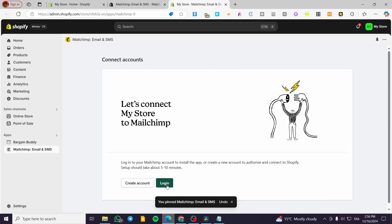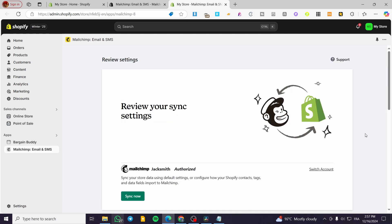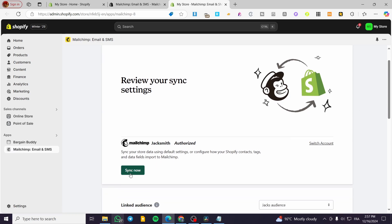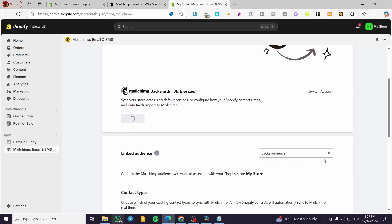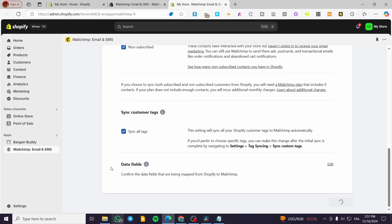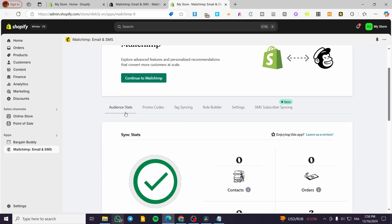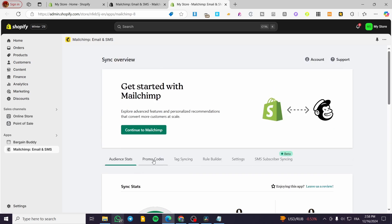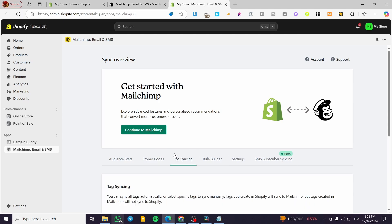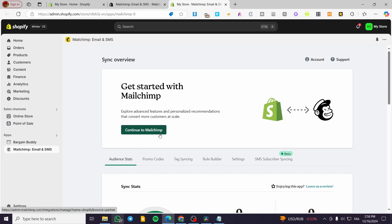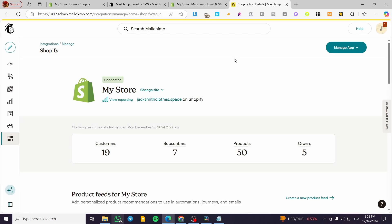I'll click on install and then wait for the app, pin it to our navigation, then create or login for an account — in my case I'll click on login. We have access to our MailChimp account. I've set up the account, we click on sync now, and it is authorized to set up the accounts. We can see the audiences and other options including promo codes, tag syncing, rule builder, and SMS subscriber synchronization.